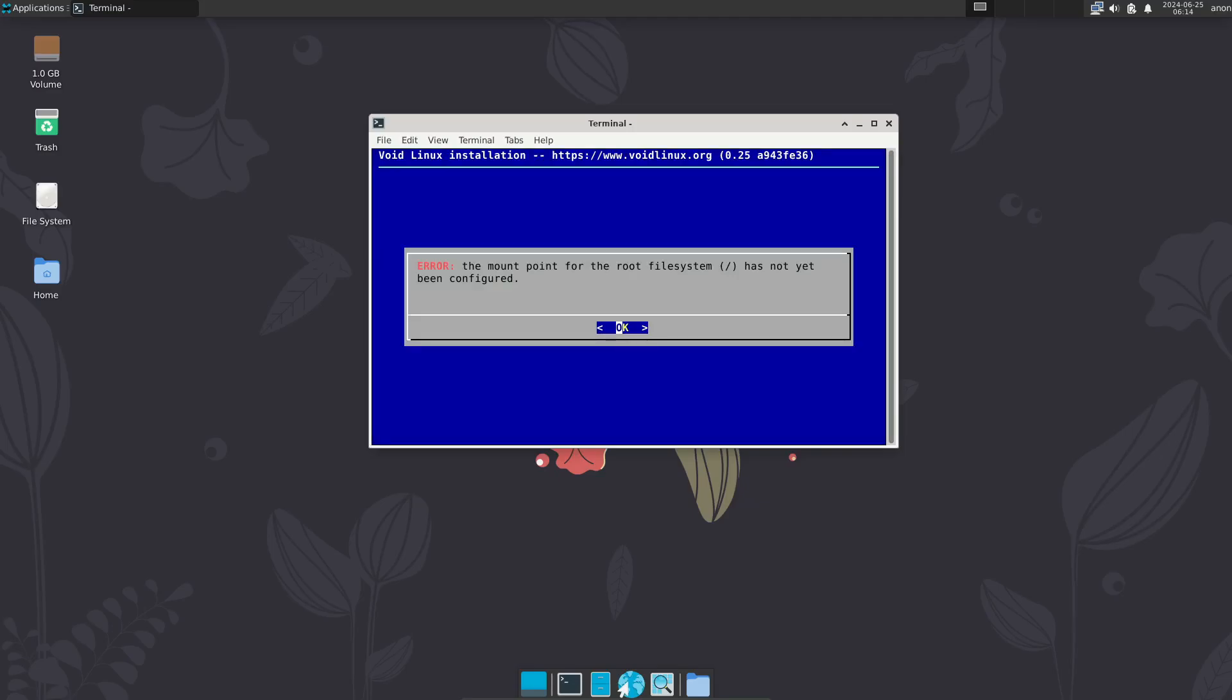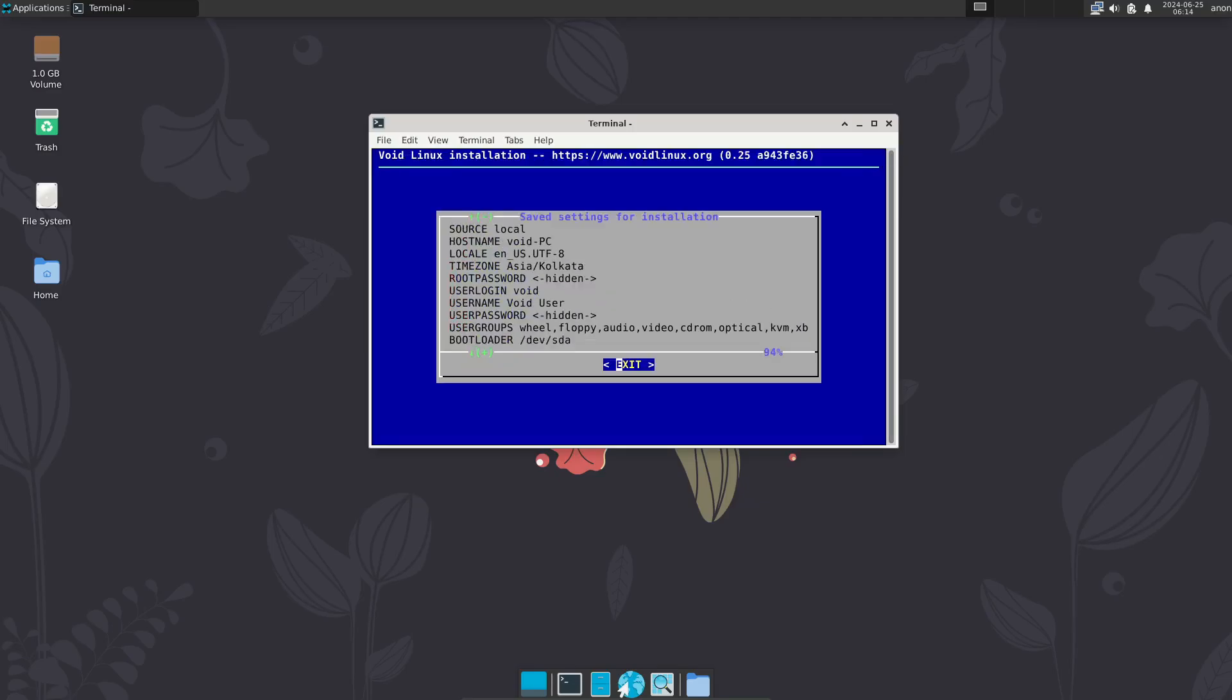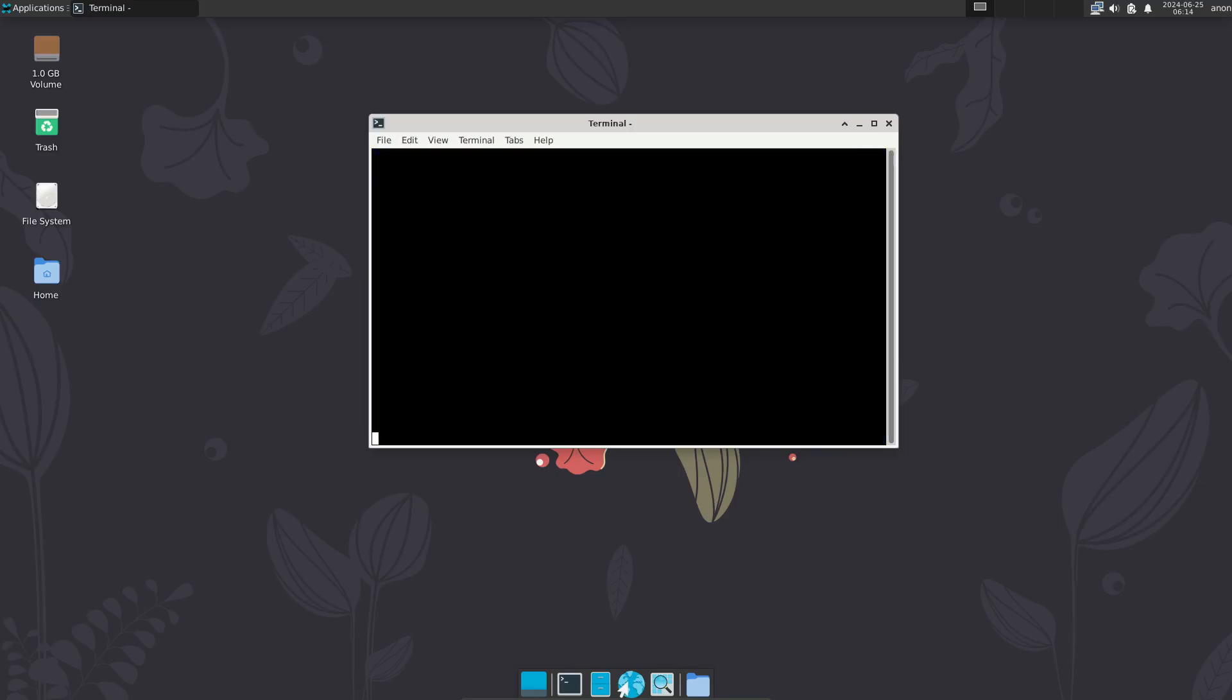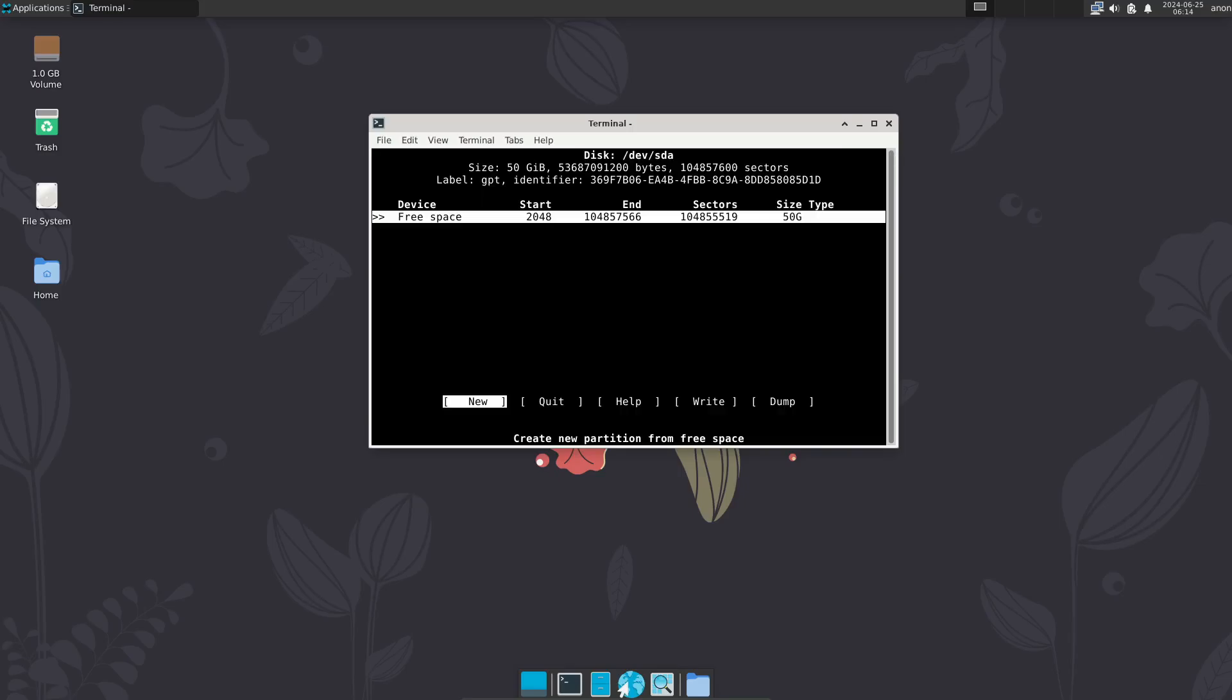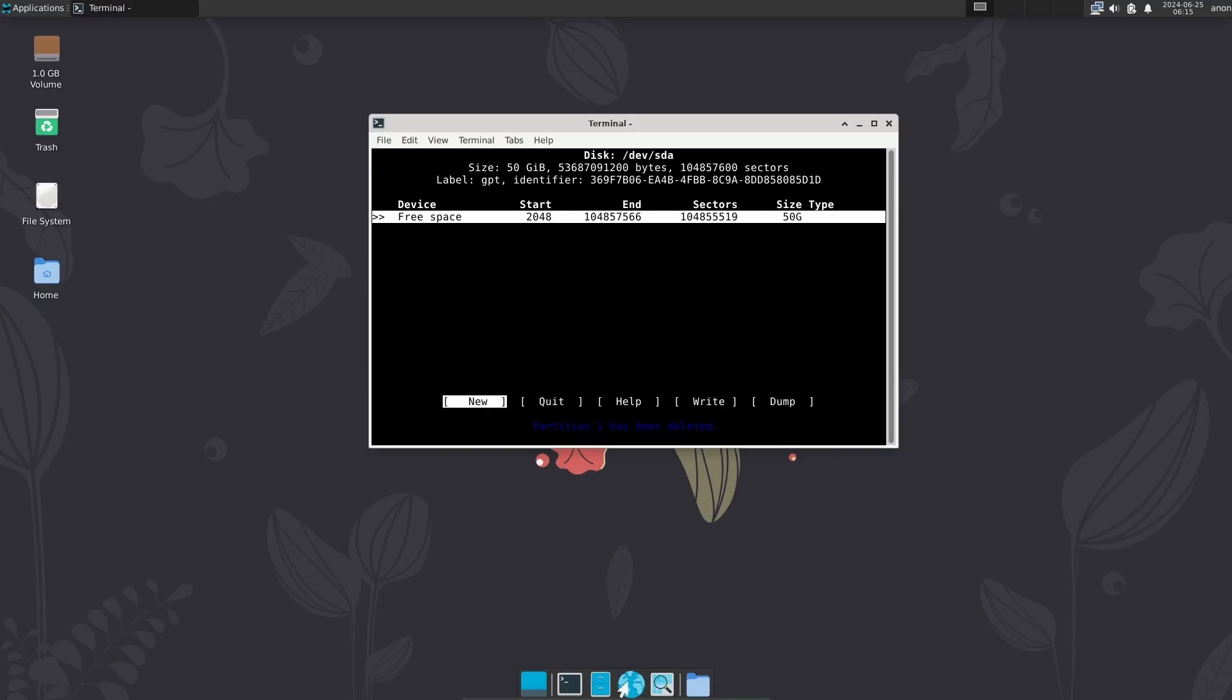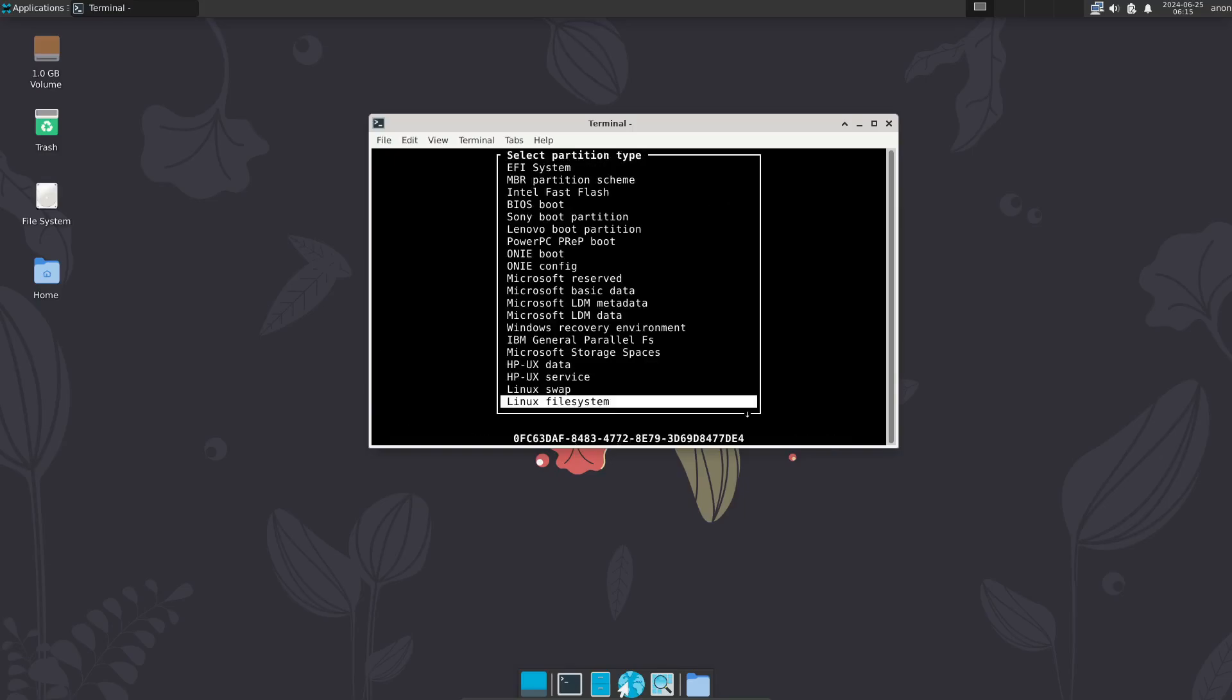So, to wrap things up, Void Linux is a unique and lightweight distribution that's perfect if you're looking for something efficient and different from the mainstream options. Whether you're using an older machine or just want to try out something new, Void Linux is definitely worth a look.